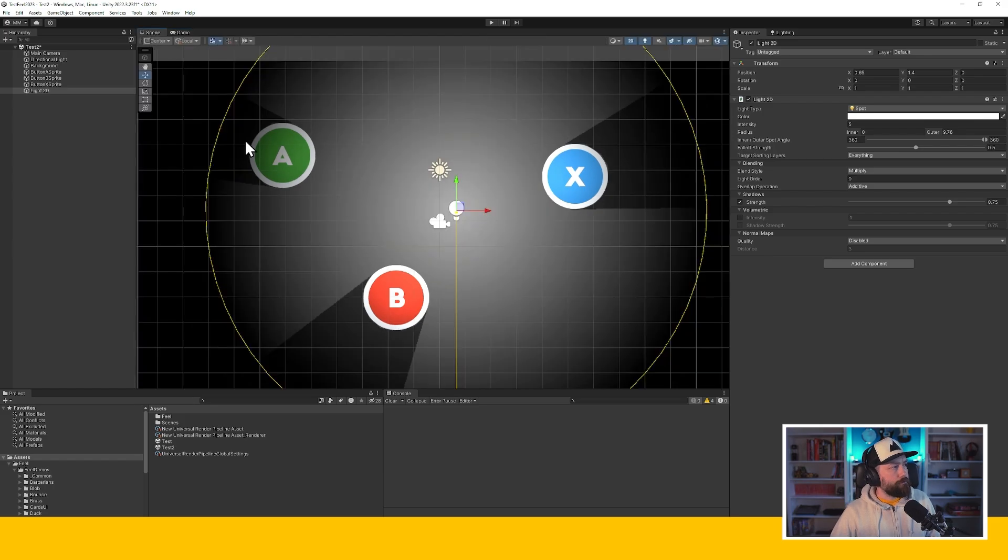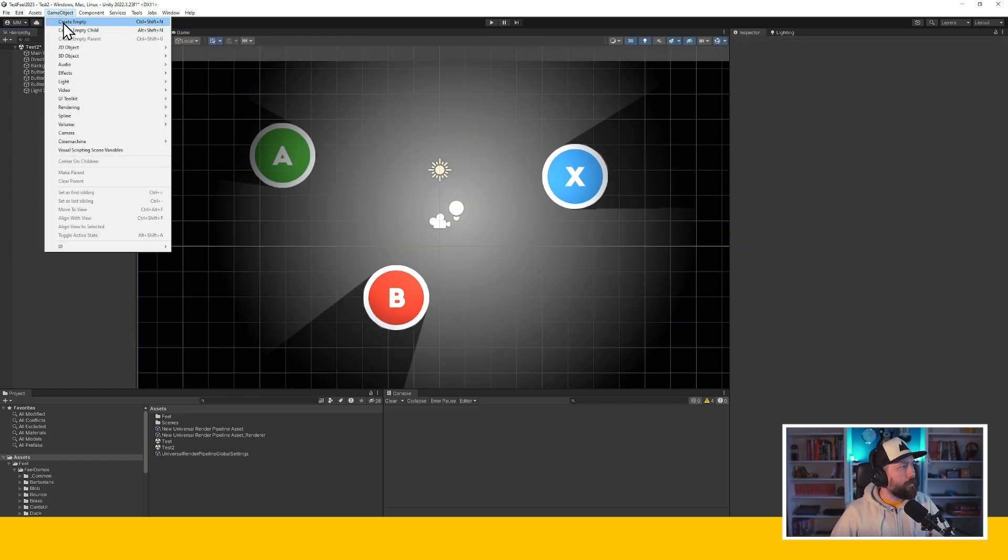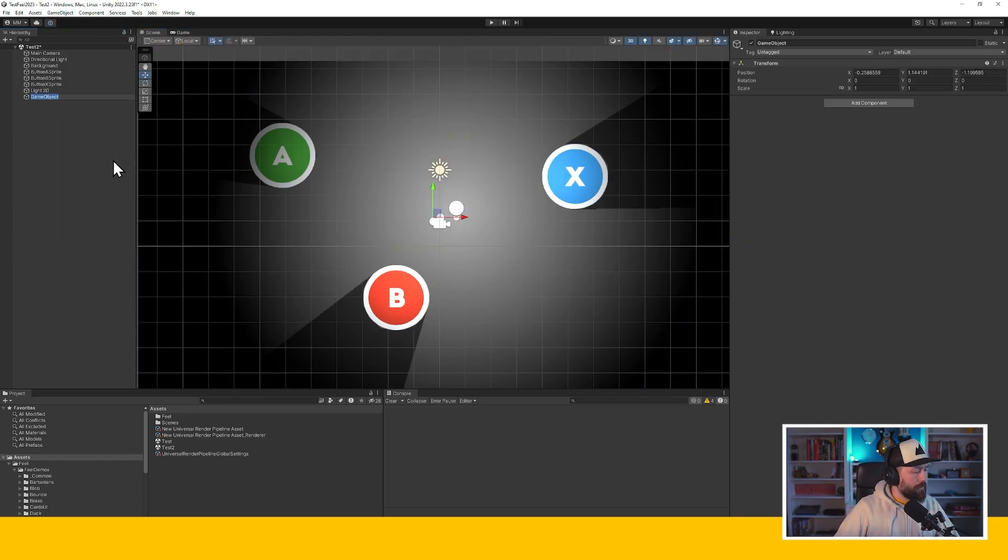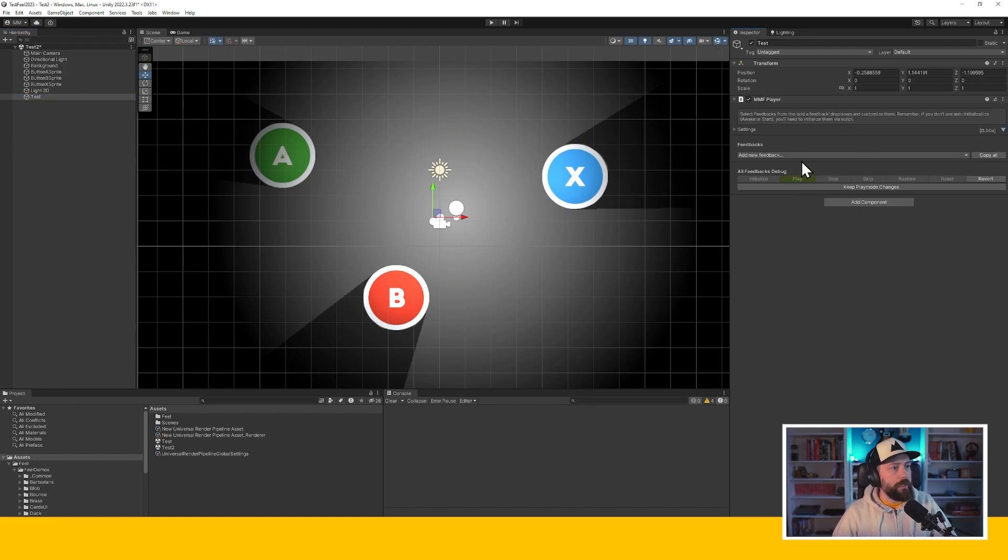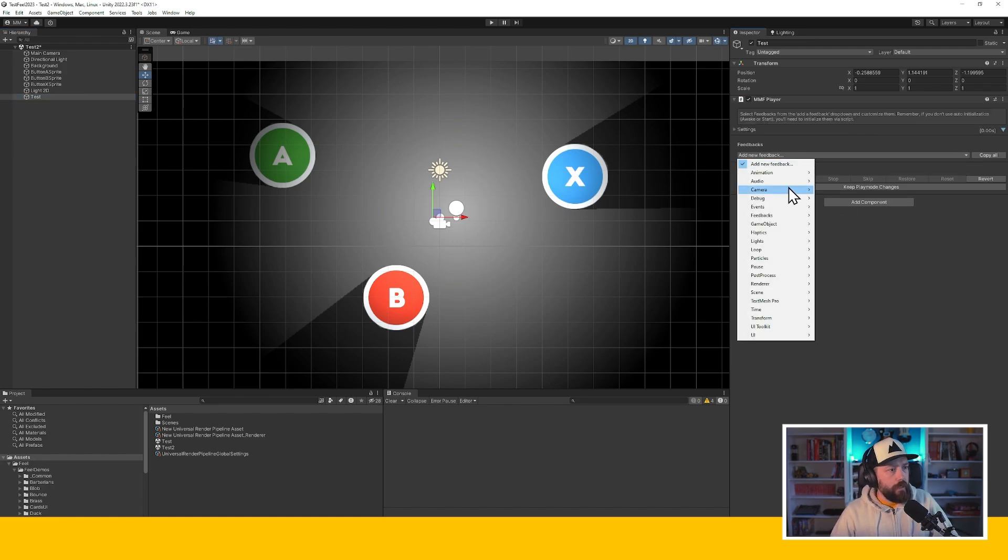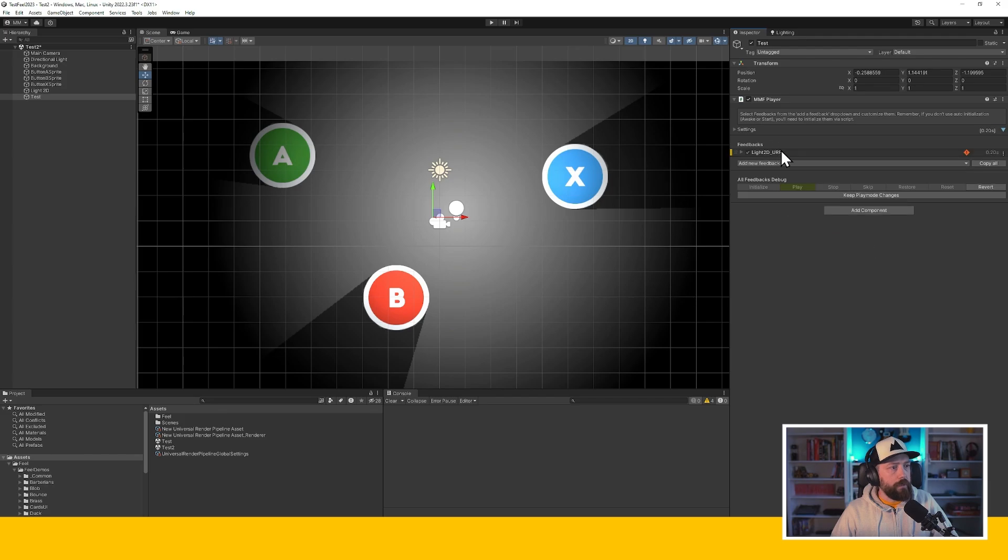everything looks good. And now I'm going to create an empty object. I'm going to add a MMF player to it. And I'm going to go here in lights, light 2D URP. And that gives me my feedback.